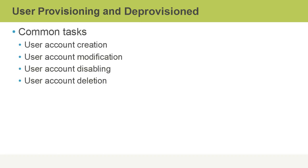Common tasks with user provisioning and management overall down to deprovisioning include the creation of the user account, the modification of the user account while it's in use, for instance, changing attributes such as last name if somebody gets married or changing a password if it's forgotten.